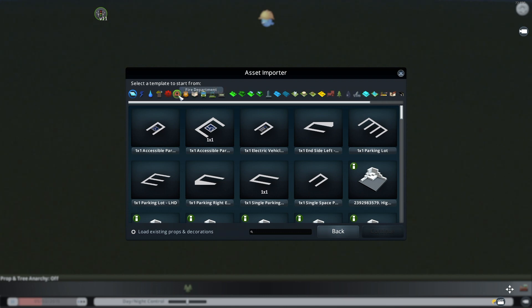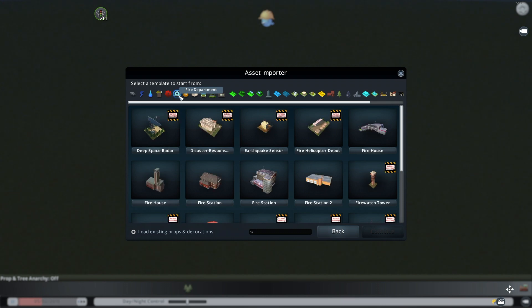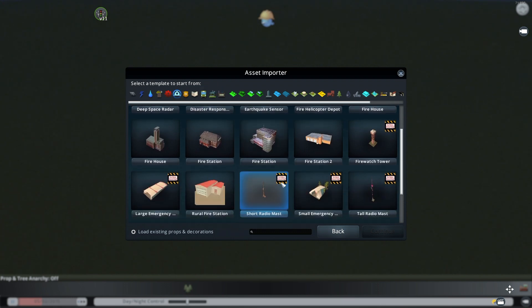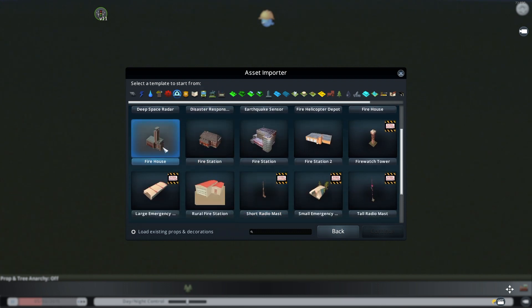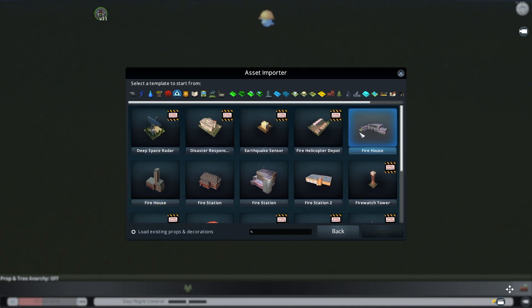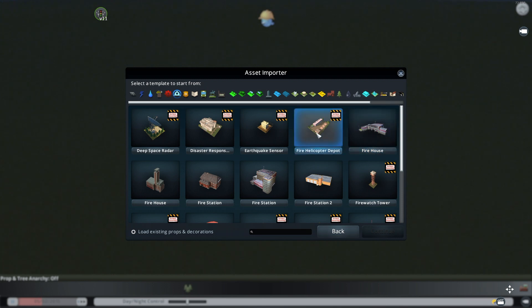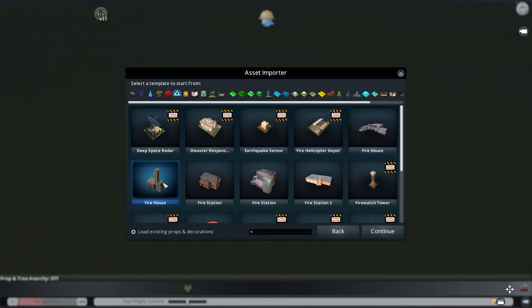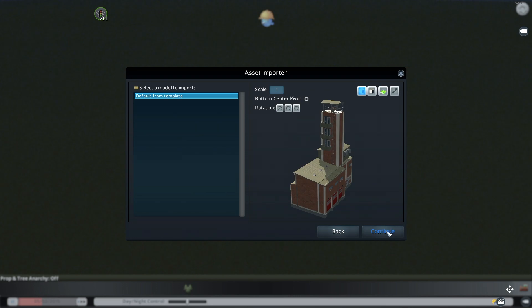I think today why don't we stick with something kind of simple and we'll do a fire department and I think we'll do the fire house. You could either do this one or this one. It doesn't really matter. I guess we'll pick this nice little brick one.